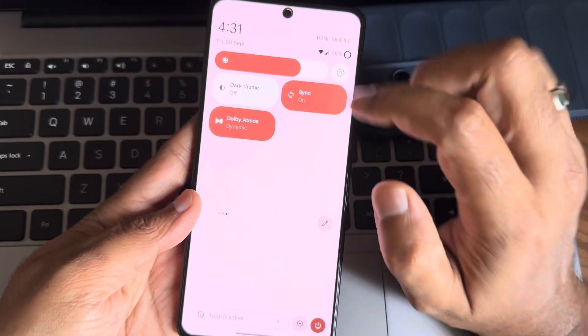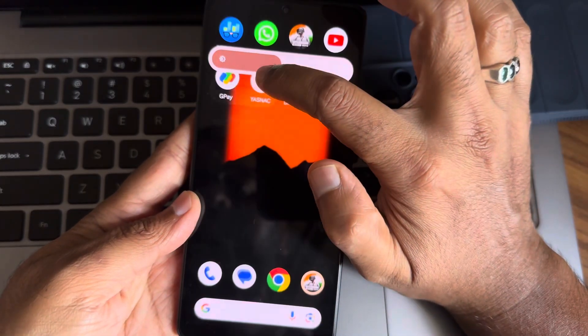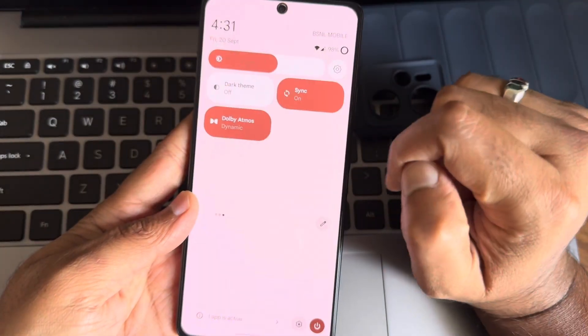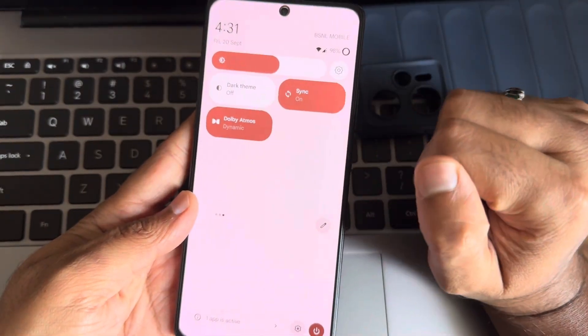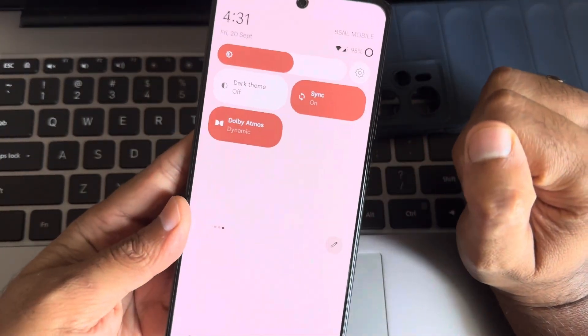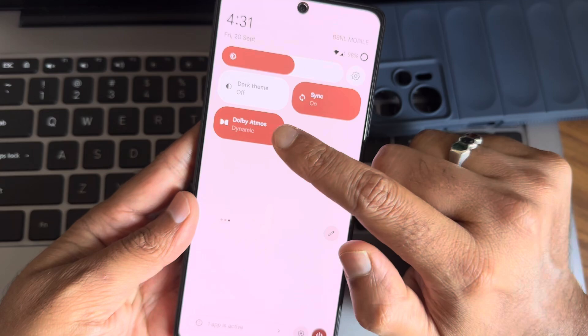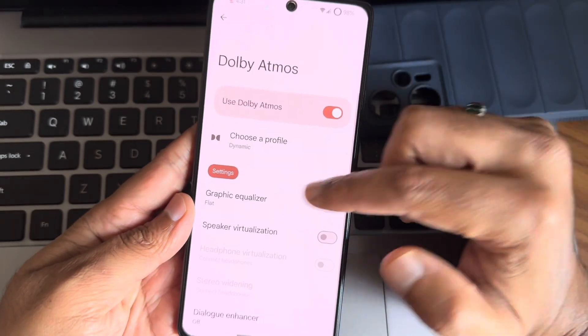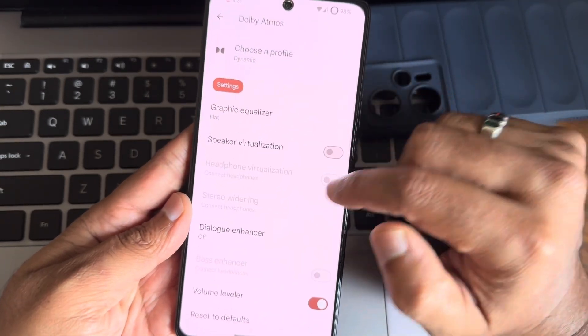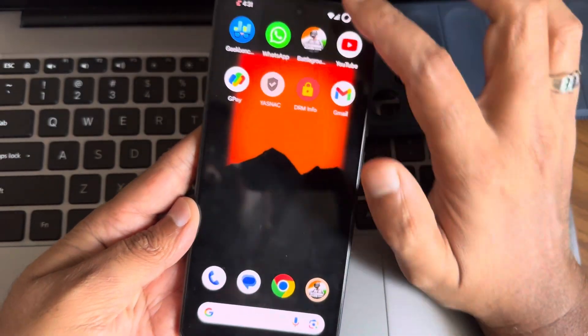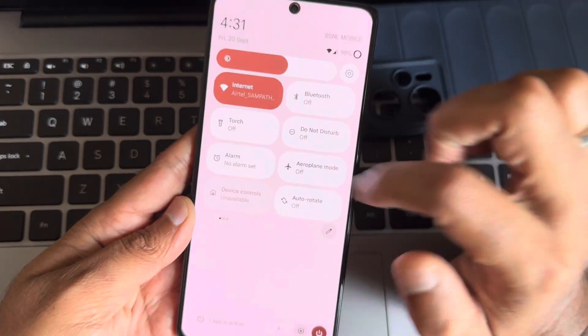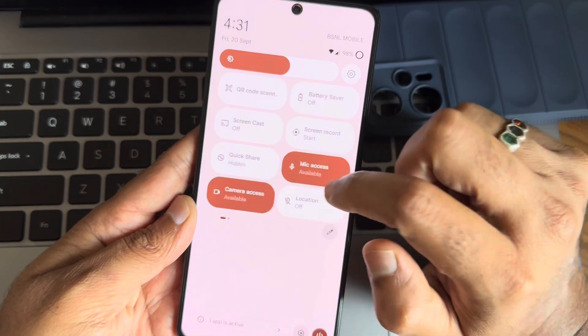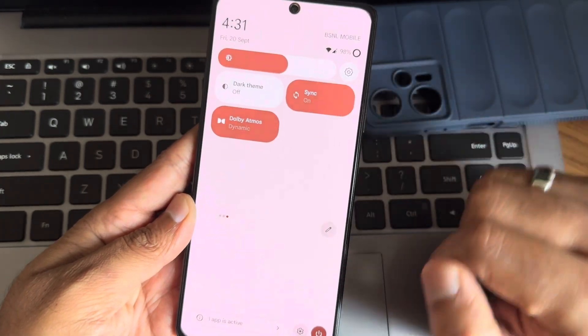All the necessary options like Dolby Atmos, let me decrease little bit of brightness. Yeah, it's now visible I think so. Yeah, Dolby Atmos is also included here. As you can see, this is the options we get. And this is the quick setting tiles we get in this particular ROM.